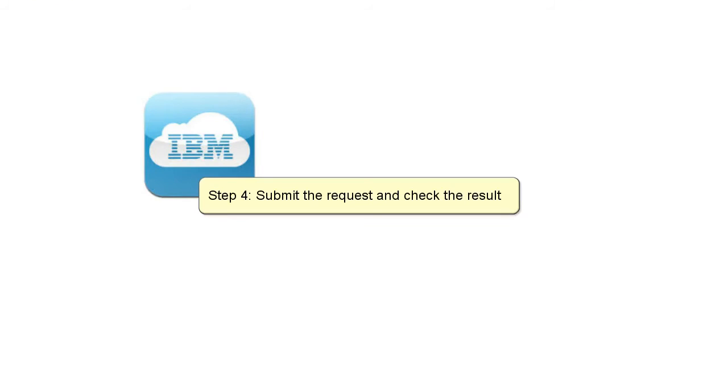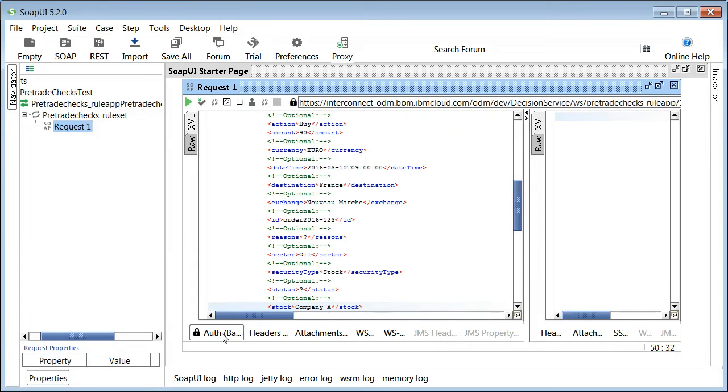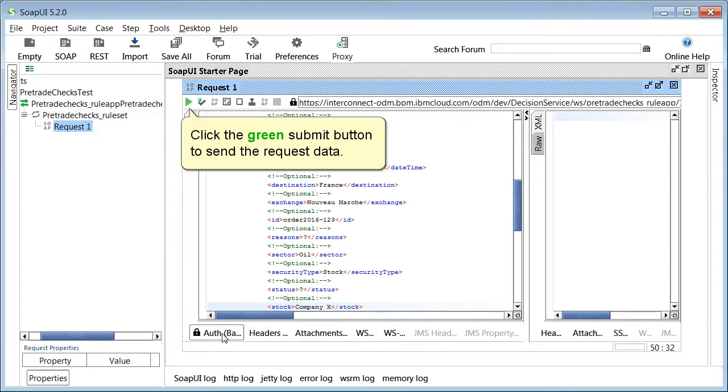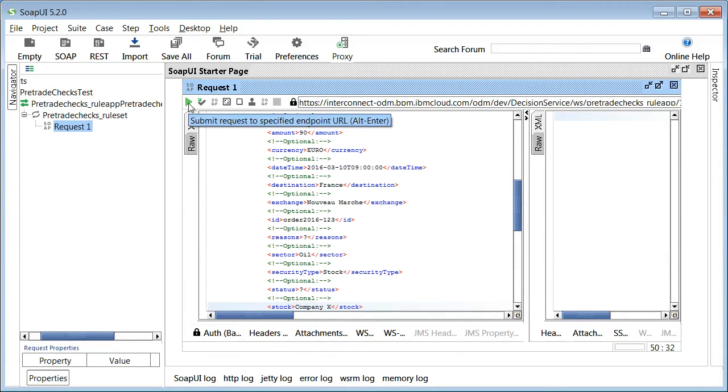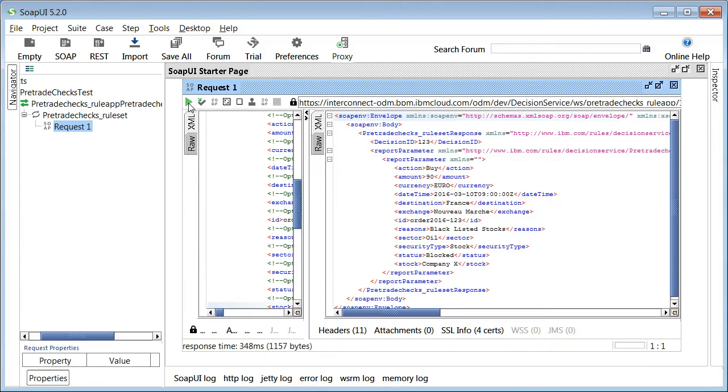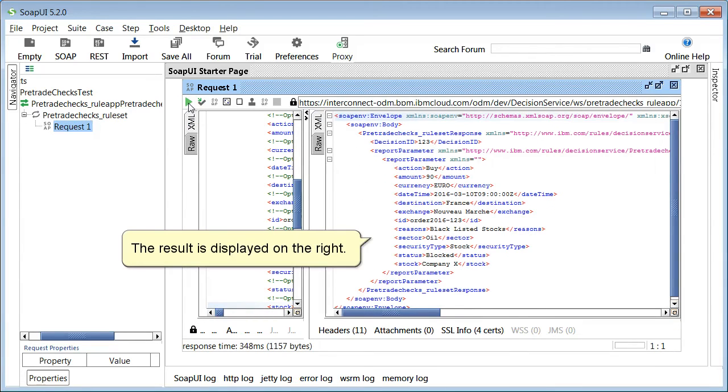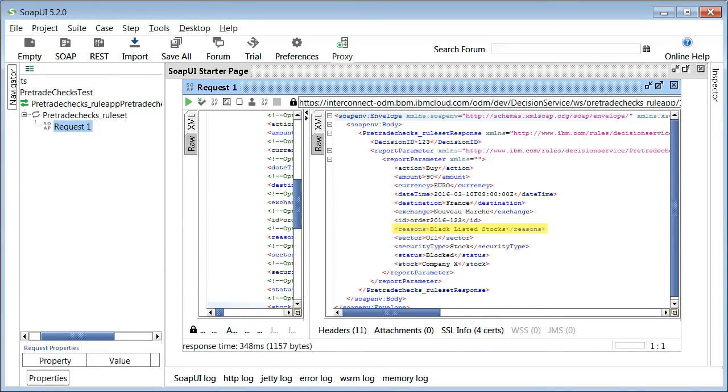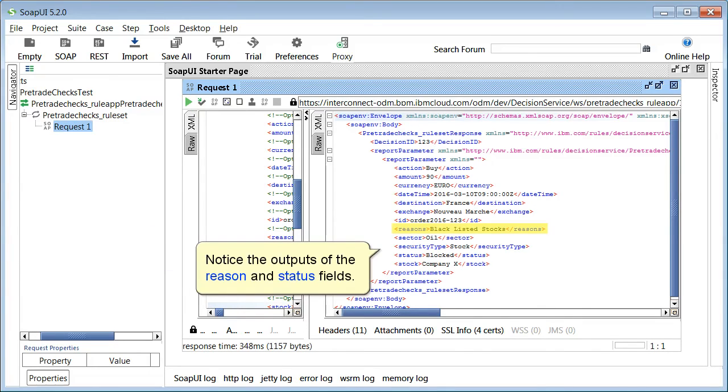Step 4: Submit the request and check the result. Click the green submit button to send the request data. The result is displayed on the right. Note the outputs of the reason and status fields.